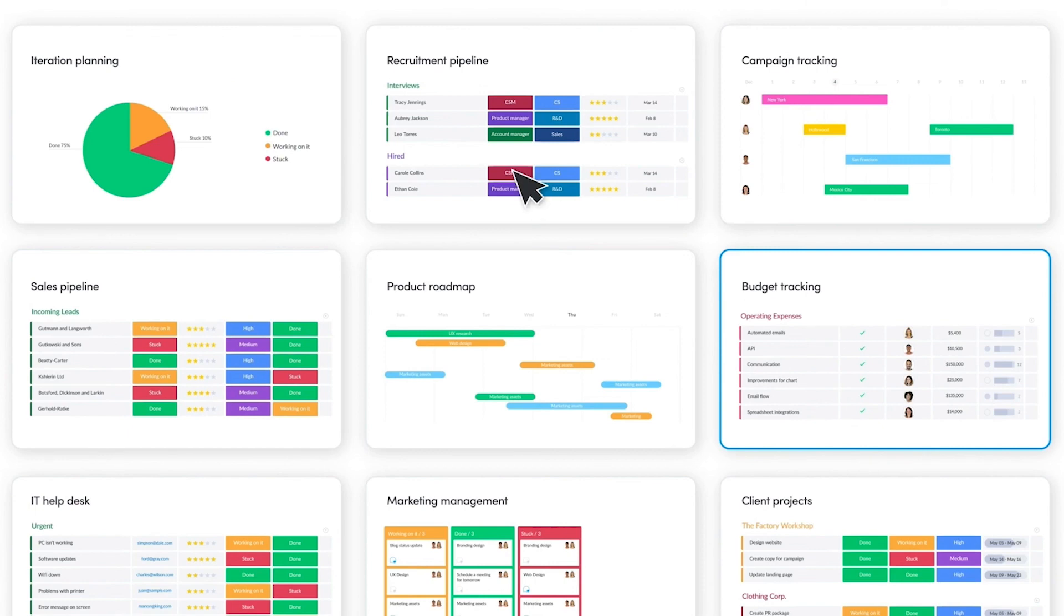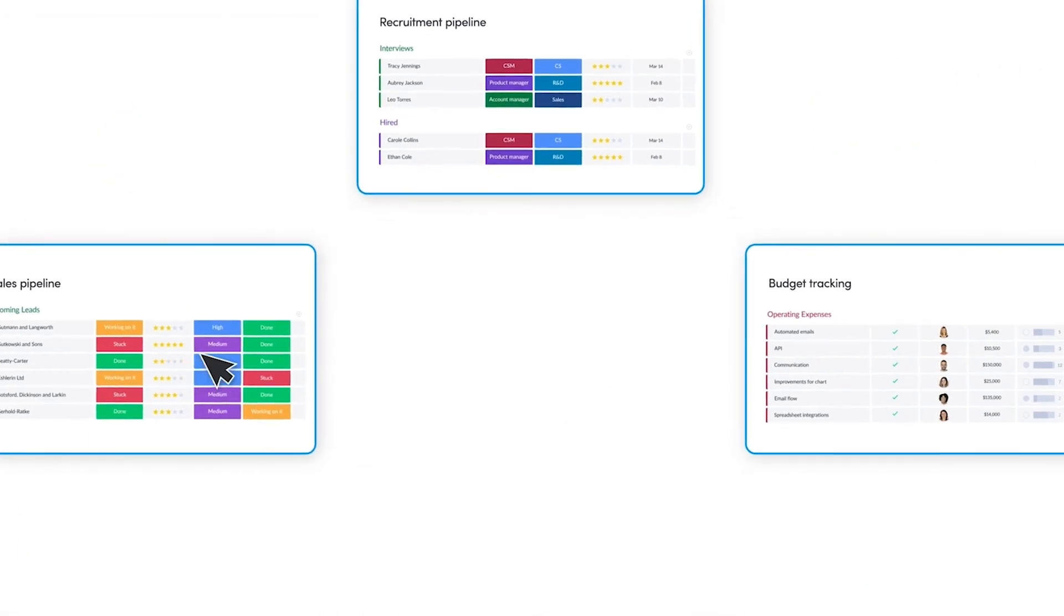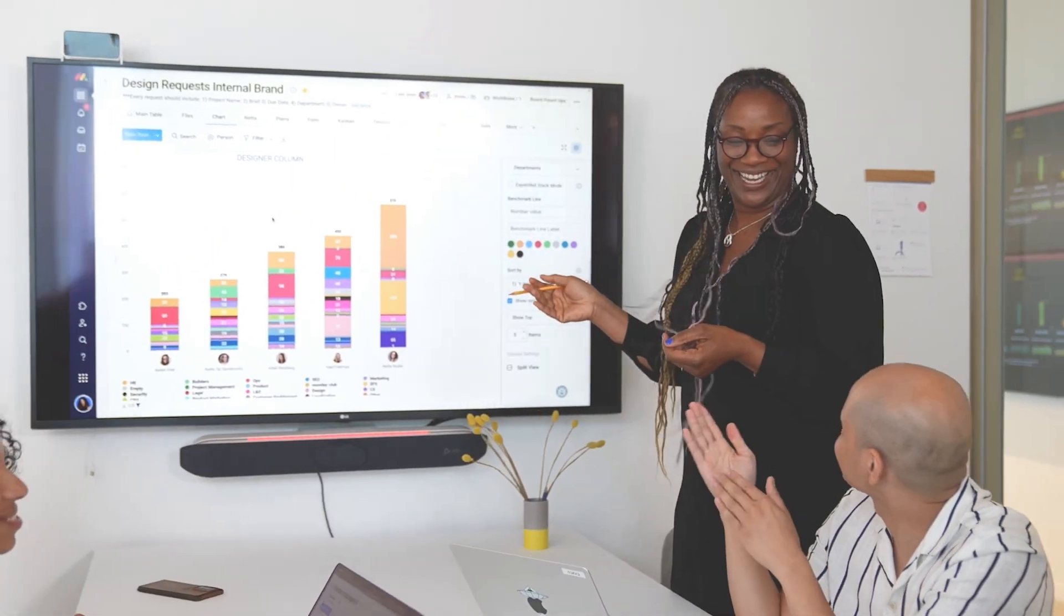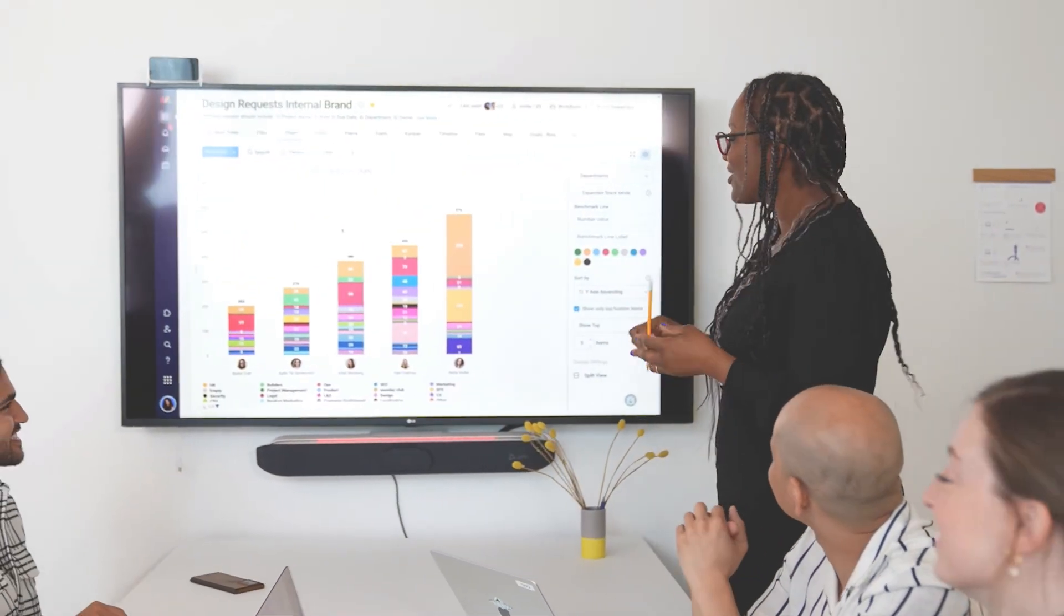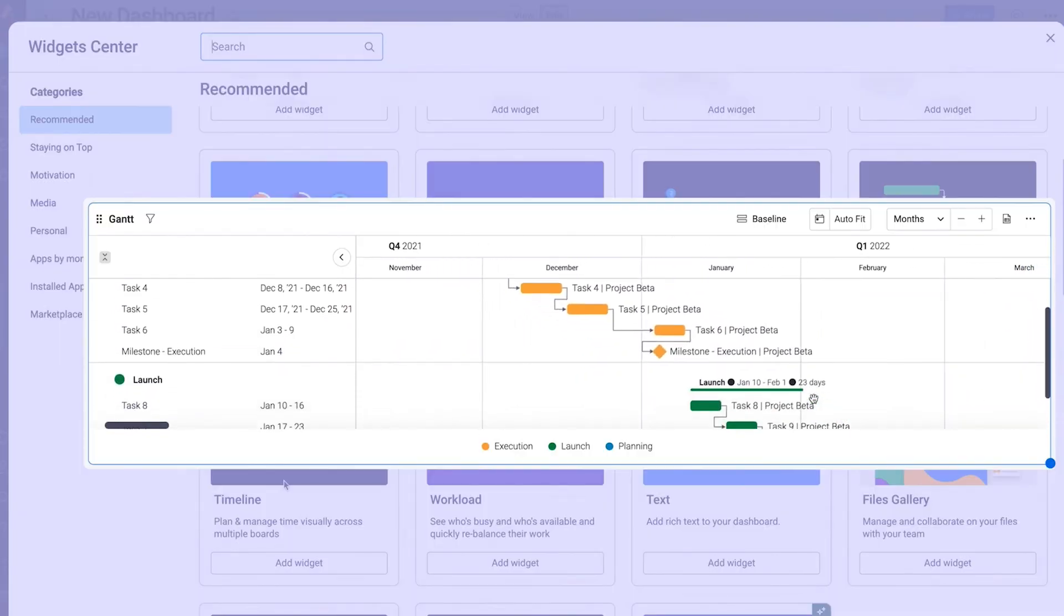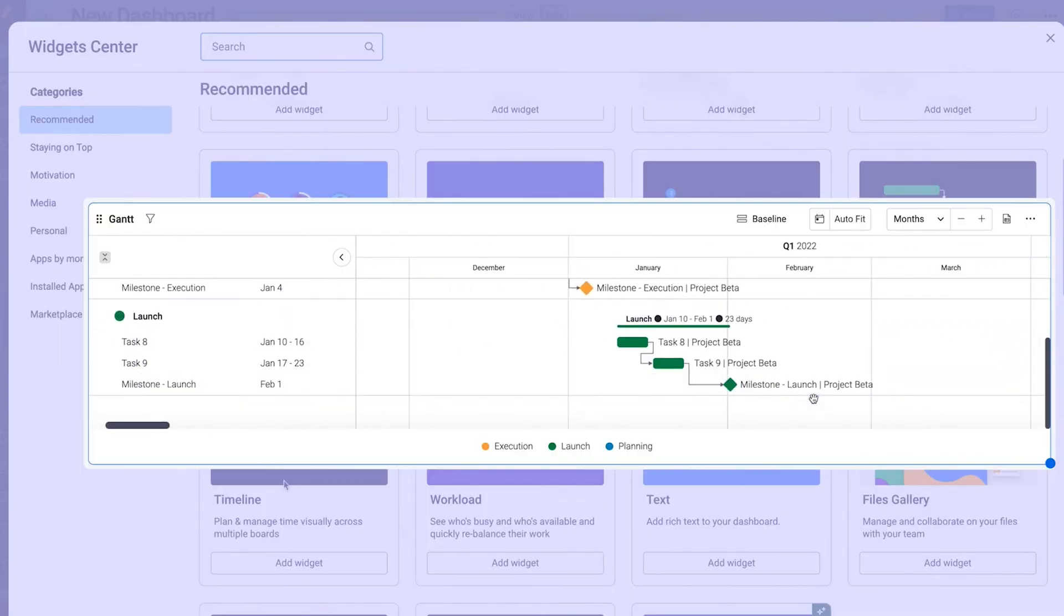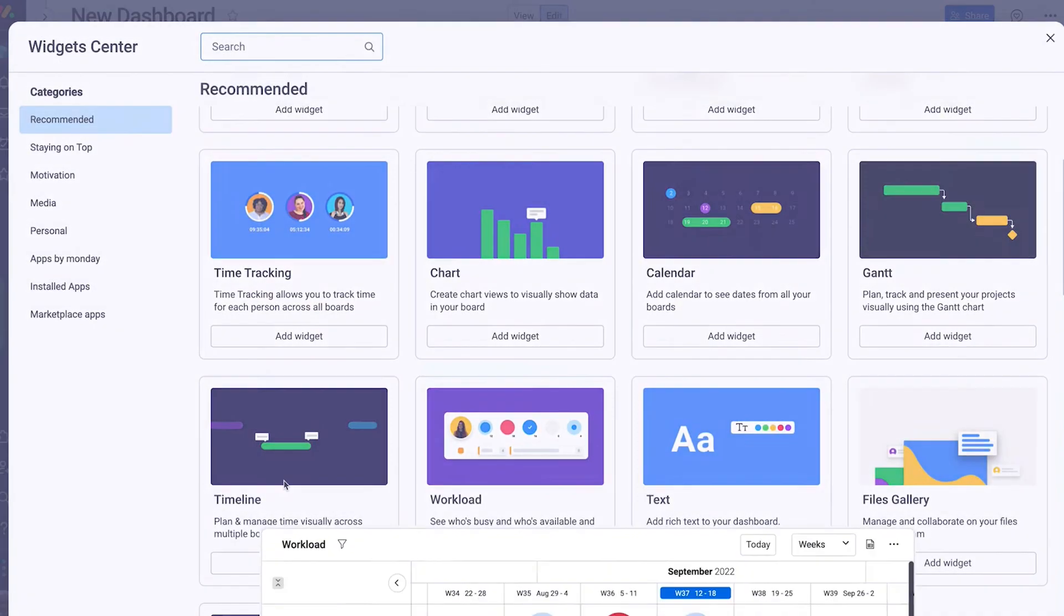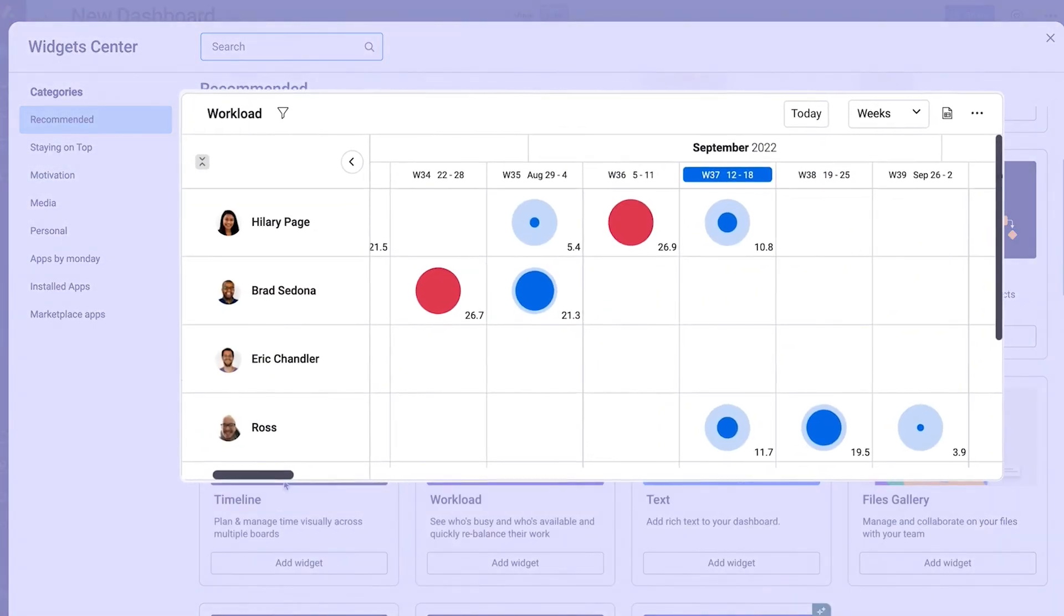Kicking off our list is Monday.com, and it's all about user friendliness. With drag and drop and no code functionality, crafting if-then workflows is a breeze. Plus, they've got an array of project views and customizable templates to suit different workflows. Also, did I mention they offer scalable pricing that fits your business needs? Because they do.